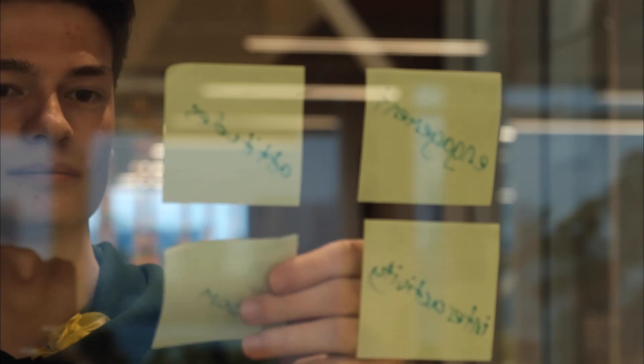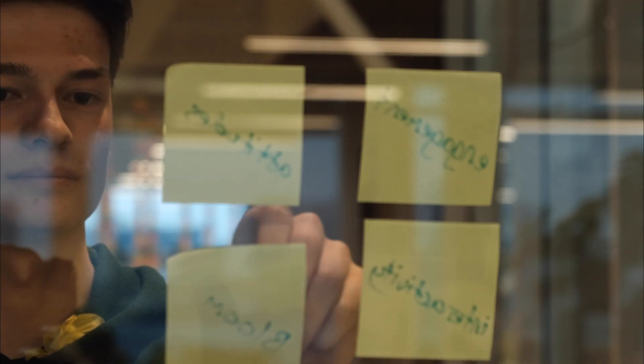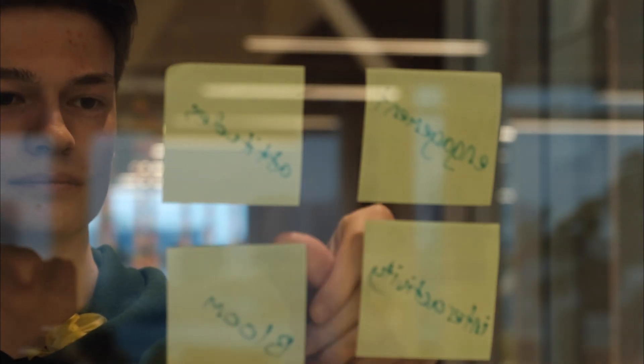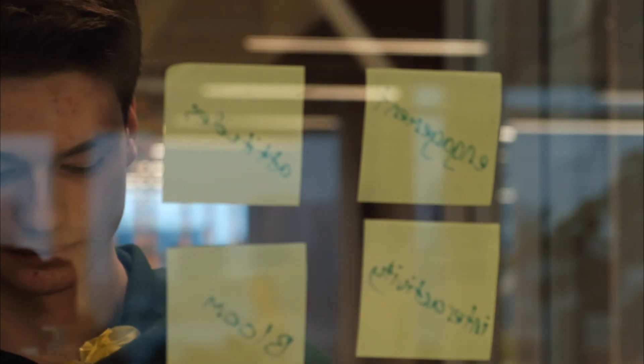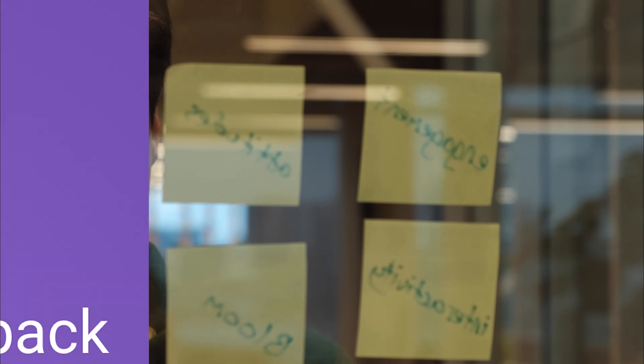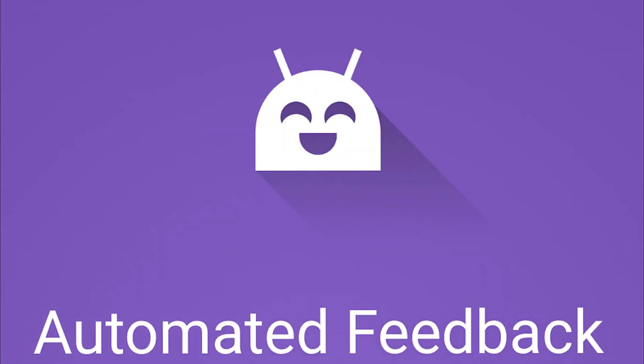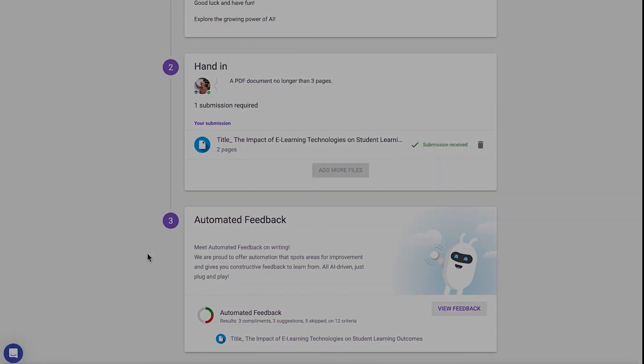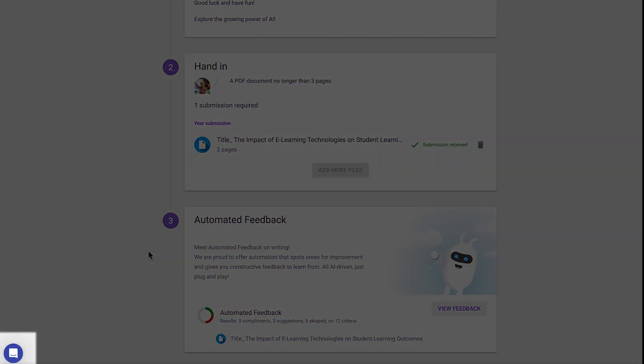Let's give all students the tools to take the wheel and drive their own learning journey with automated feedback. Get in touch with us to enable Student Autonomy with automated feedback today.